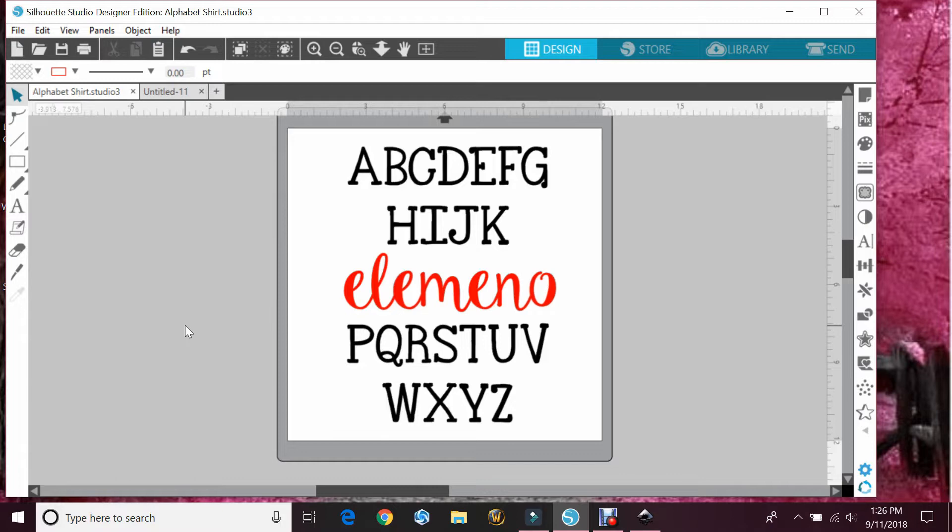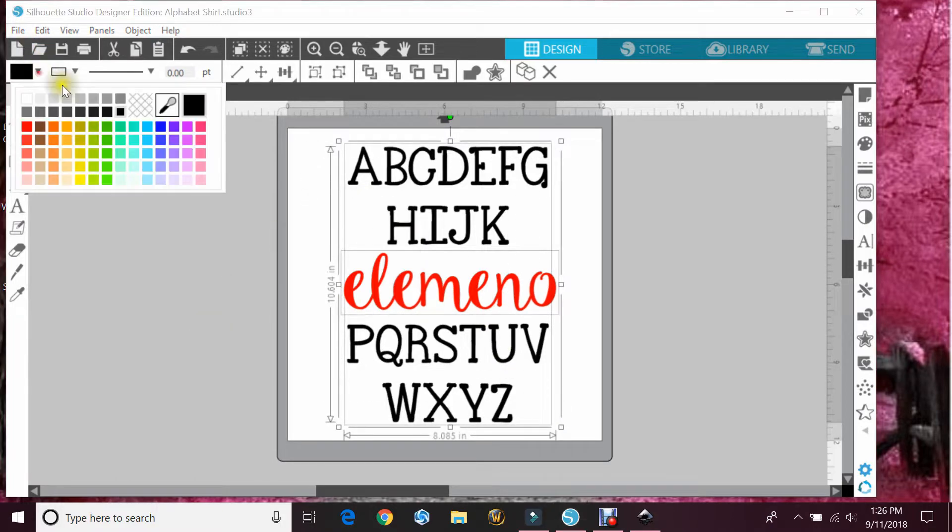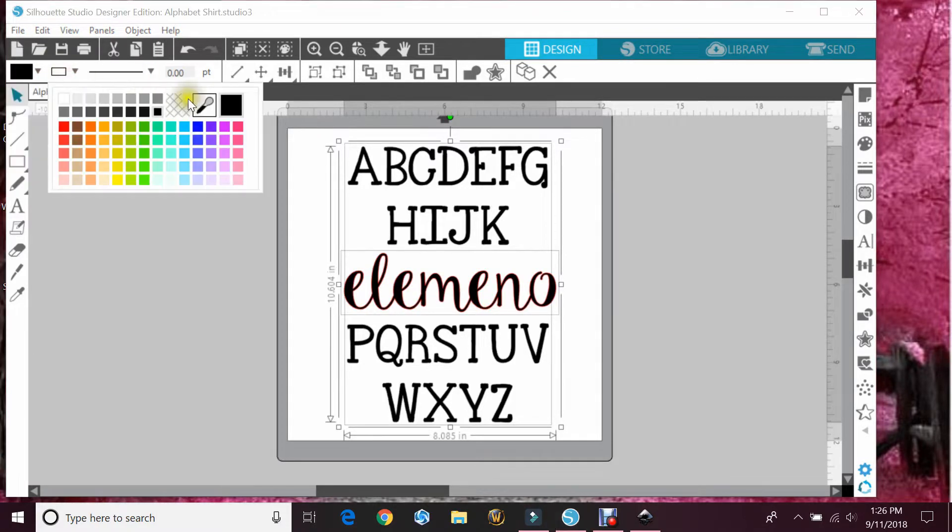The first thing you're going to want to do is make the entire thing black. And you're also going to want to make your cut lines black as well.